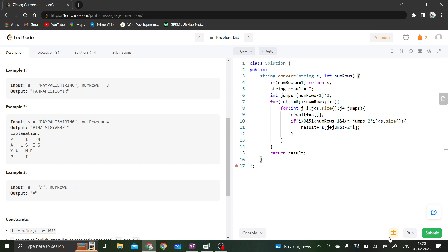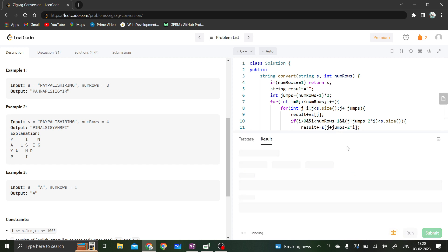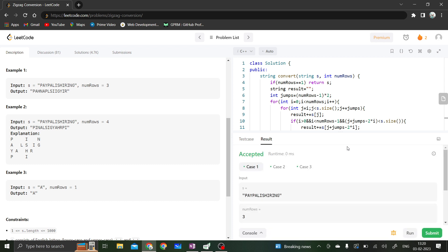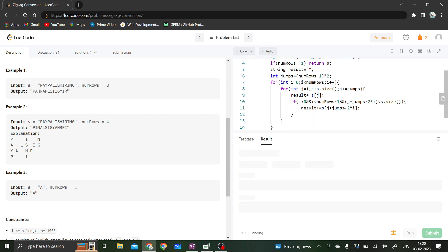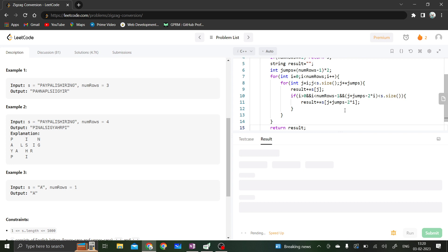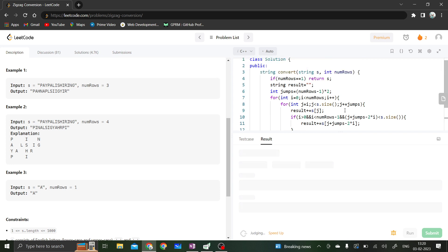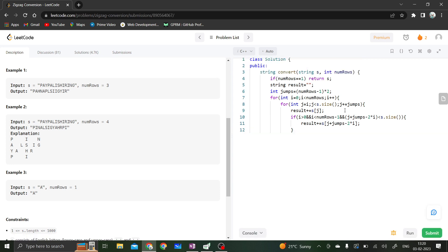Let's run it — it's accepted. Let's quickly submit it. That's how you solve this problem.